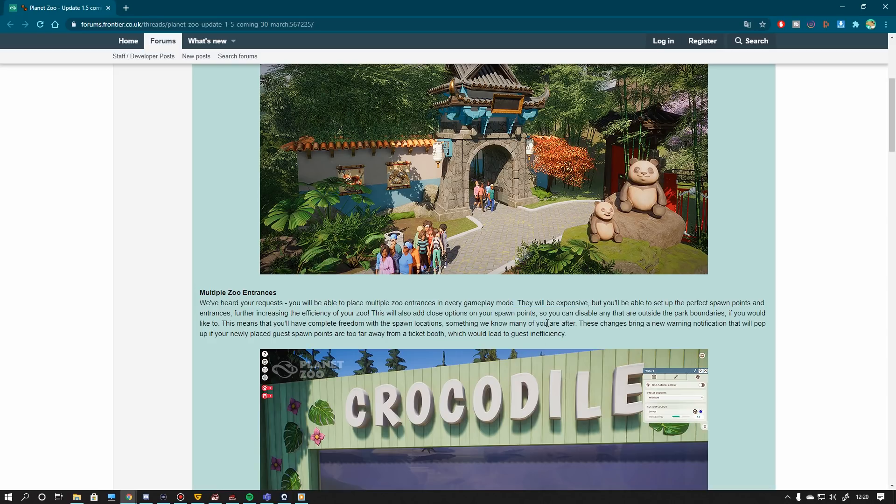They will obviously give you the chance to make your zoo populated in every corner that you want. I think it's very much needed because otherwise the distribution of guests in your zoos especially in franchise is not really that great.